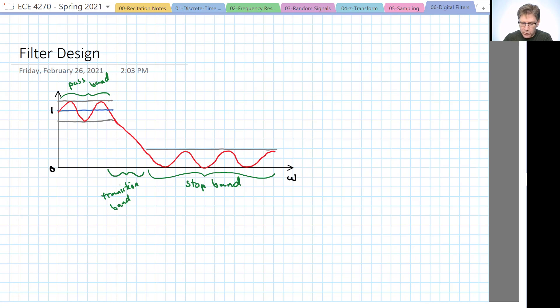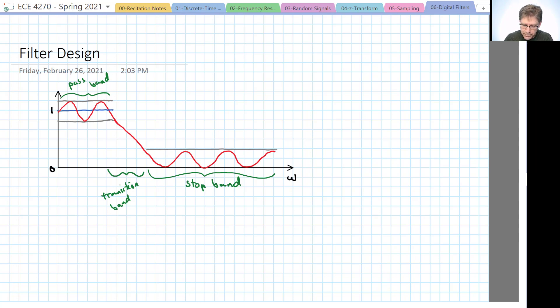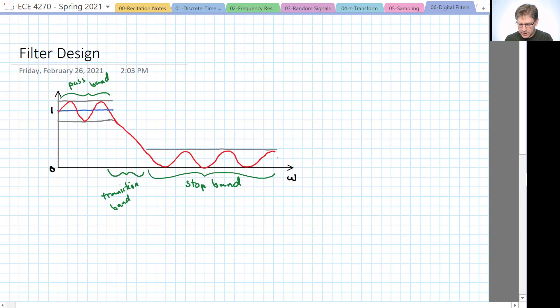And we will let the gain in the pass band vary a certain amount. And we'll let the gain in the stop band vary a certain amount. And between the pass band and the stop band, we'll have a transition band.